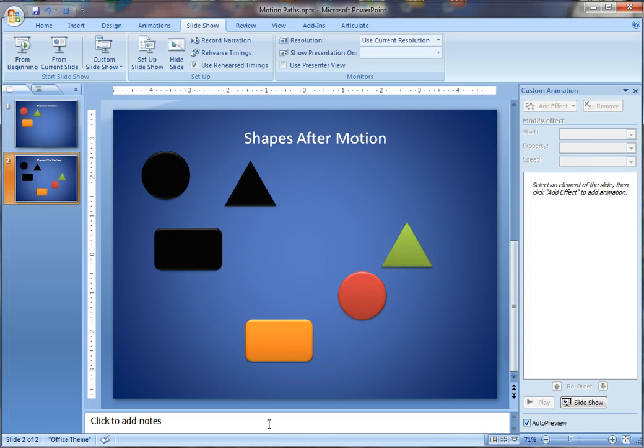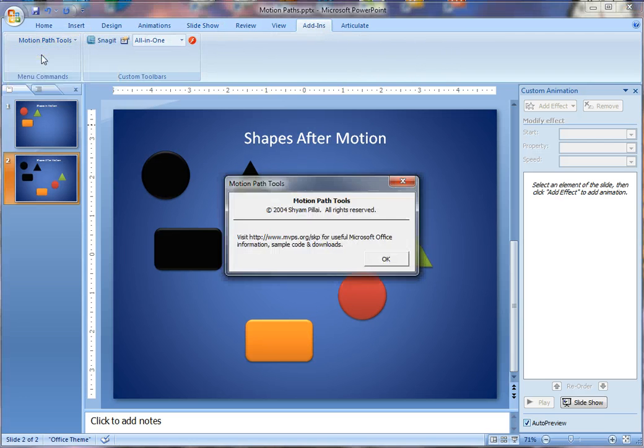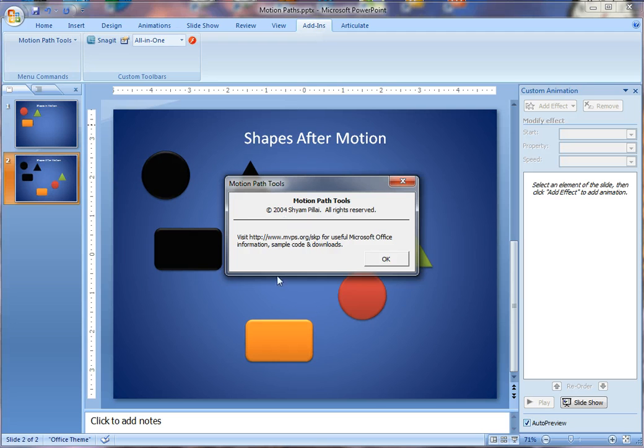So I thought maybe some of you out there might find that a useful add-in, so let me just show you where I found it. If I go to About Motion Paths, you can see that the author's name is Sham, I can't quite read that last name, and then here's the website address where the tool is.